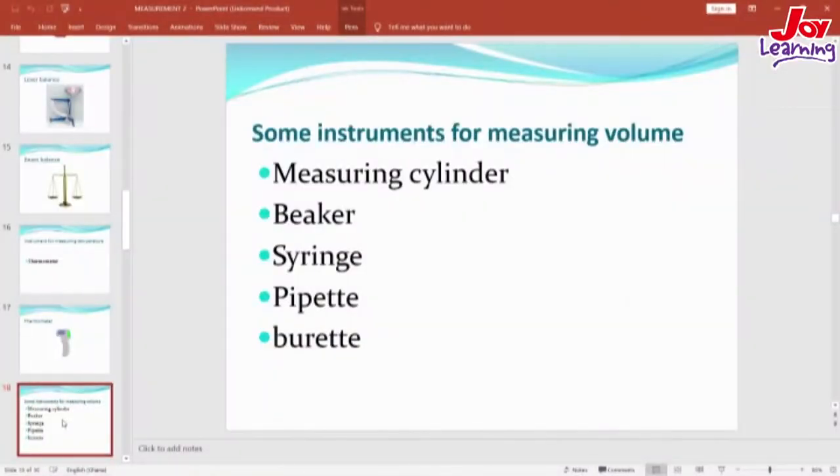Let's look at instruments for measuring volume. In our previous lesson, we learned that volume is the space occupied by matter. The following instruments can be used to measure volume: the measuring cylinder, the beaker, the syringe, the pipette, and the burette. Let's continue to see the pictures of these instruments.